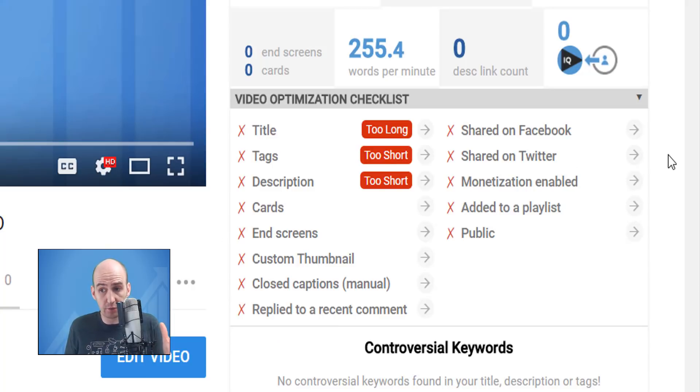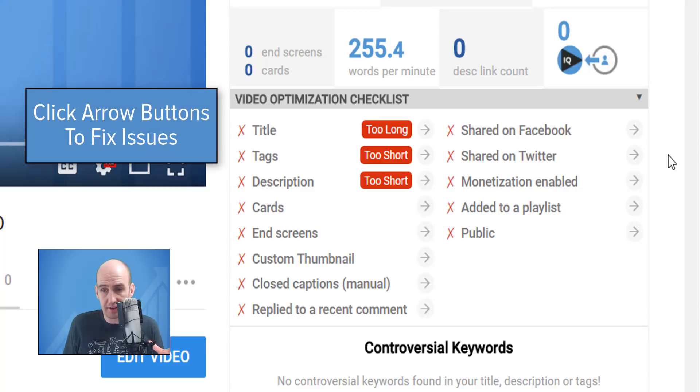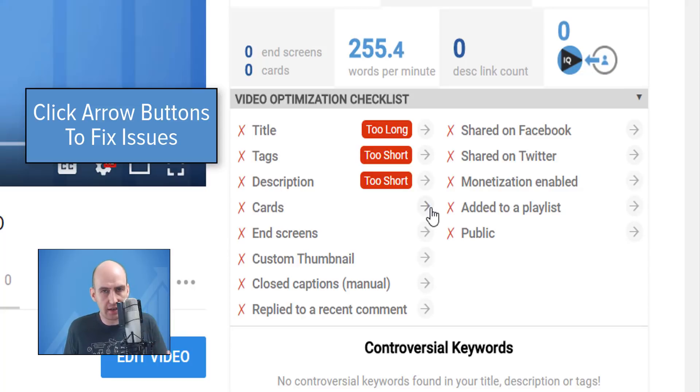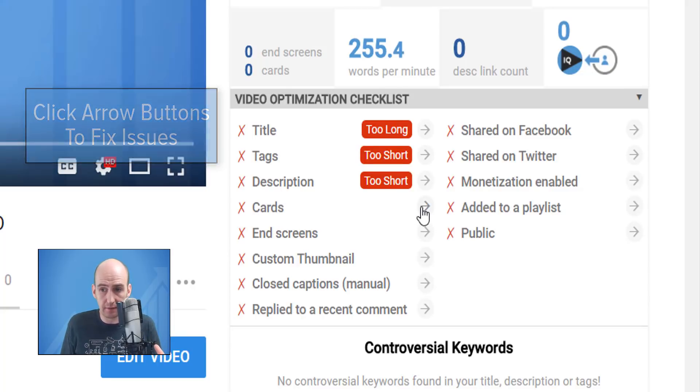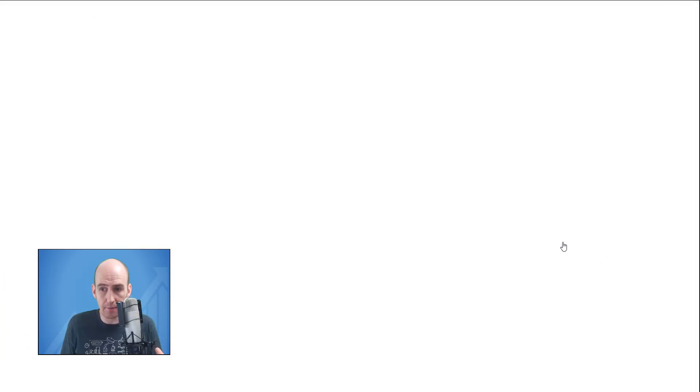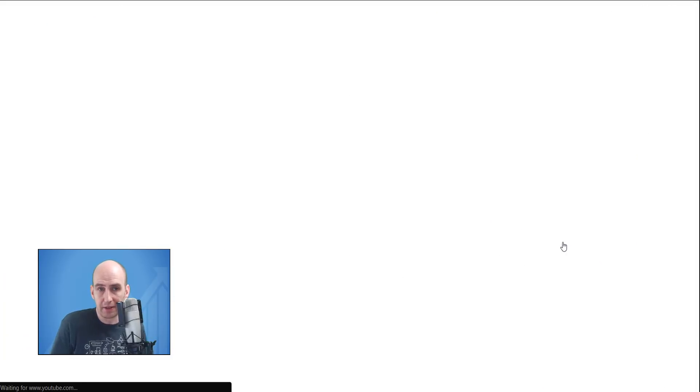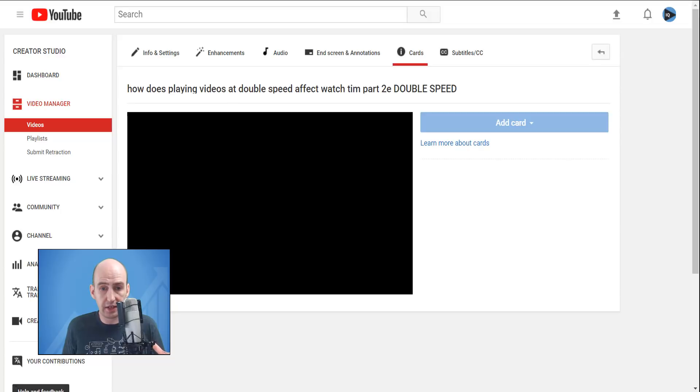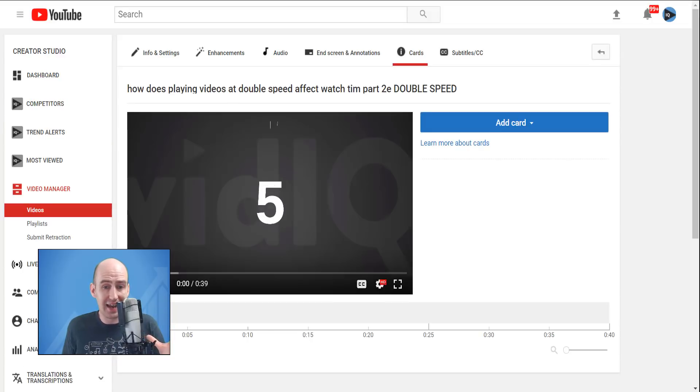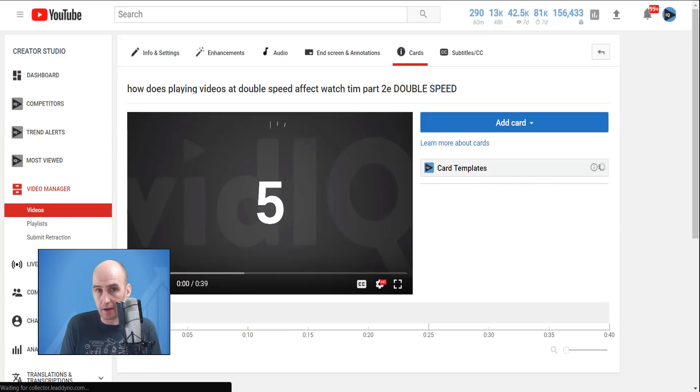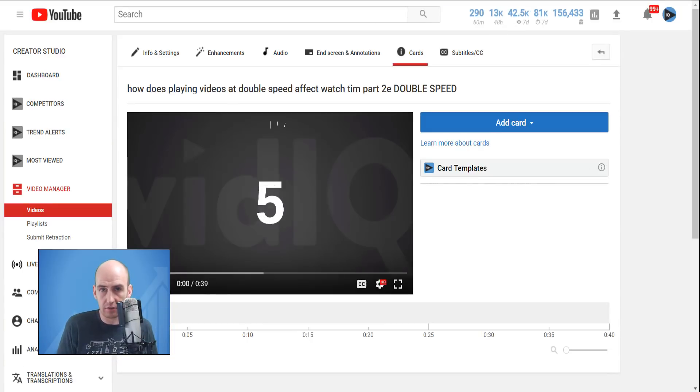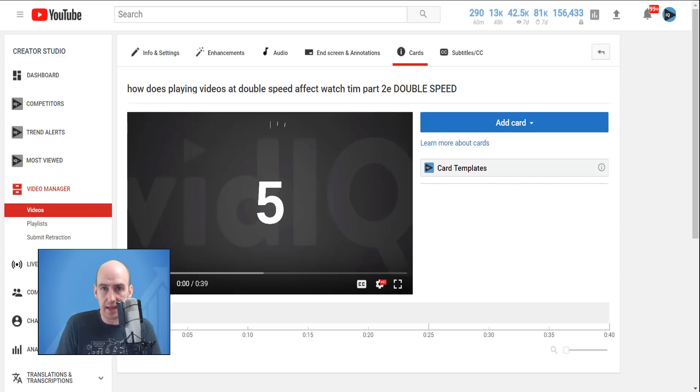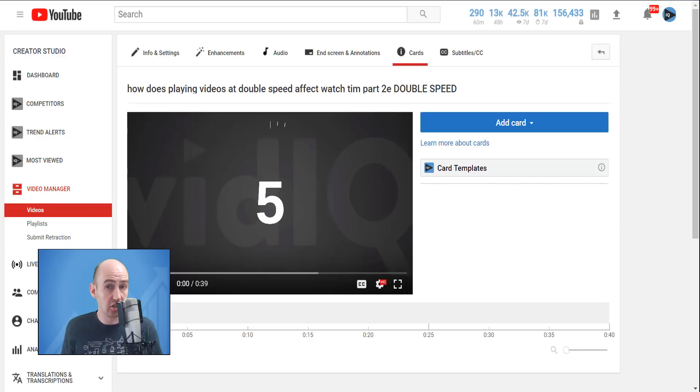Now, one of the good things we have here on optimization is when you haven't optimized, it provides links with these arrows. So say if I need to add some video cards to this video, I simply click on the arrow, and that will automatically take me to the video card section of this video. So I can then add some cards, which will send my audience to more videos on my content. And you can do that with the end screens, and other options from the video optimization checklist.